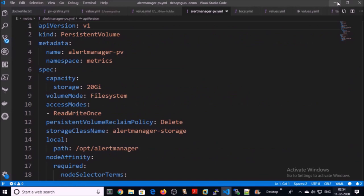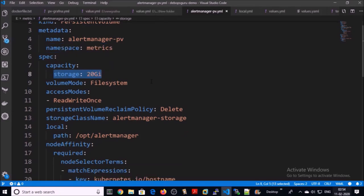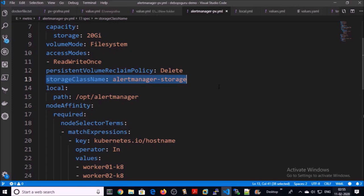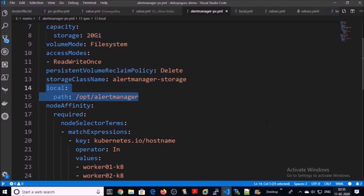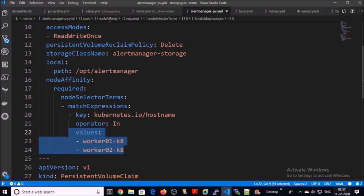Let's create a persistent volume for Alert Manager on the Kubernetes cluster. This is the file to create a persistent volume and volume claim. This is the name of the persistent volume and I am creating it in a separate namespace called 'matrix'. The storage capacity will be 20 GB, volume mode will be filesystem, and this is my storage class name. I am going to use a local volume provider — all data of Alert Manager will be stored on the Kubernetes node under this location.